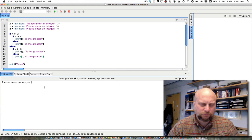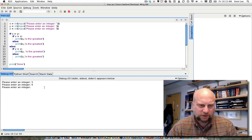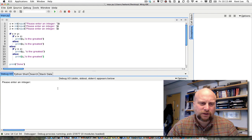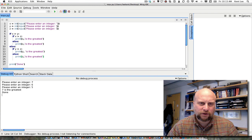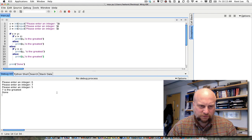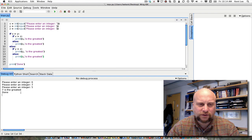Running this program: entering 5, 6, 7 tells me 7 is the greatest. Trying a different order — 7, 6, 5 — still gives 7 as greatest. Trying 6, 7, 5 still says 7 is the greatest. I've tried three different test cases, and in each case 7 is correctly identified as the greatest.